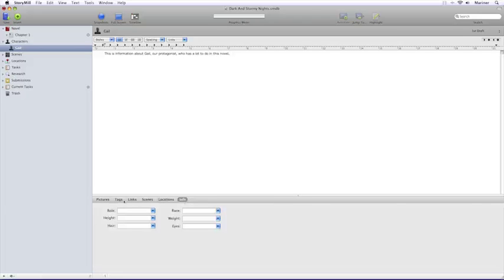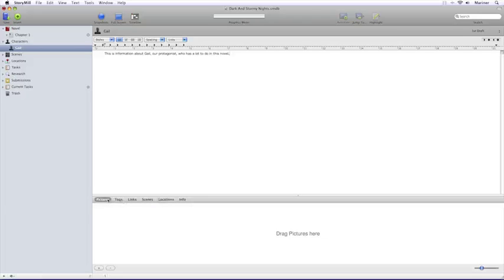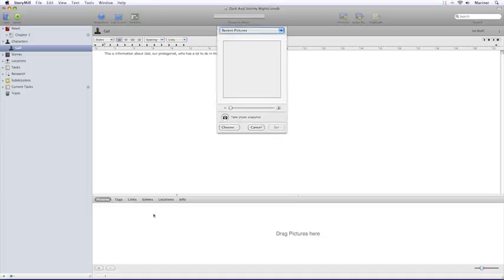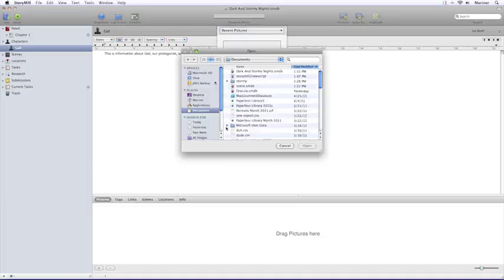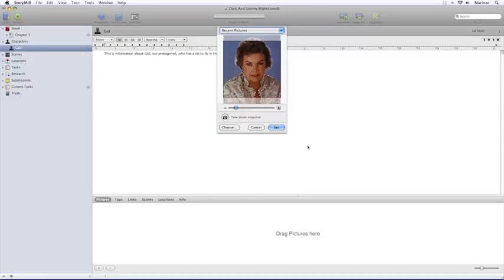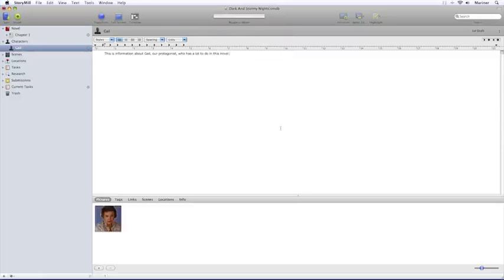The first area to the left is the picture area. You can either add a picture by clicking on the Add button, clicking the Choose button, locating the file, selecting the file, clicking the Open button, and then click the Set button. You can also drag the pictures from the Finder window into the picture area.